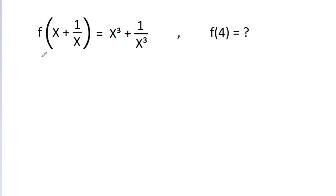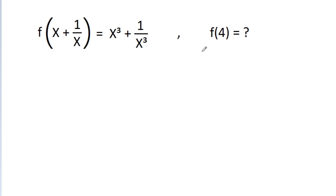In this video, we have given that f(x + 1/x) is equal to x³ + 1/x³, and we have to find the value of f(4).